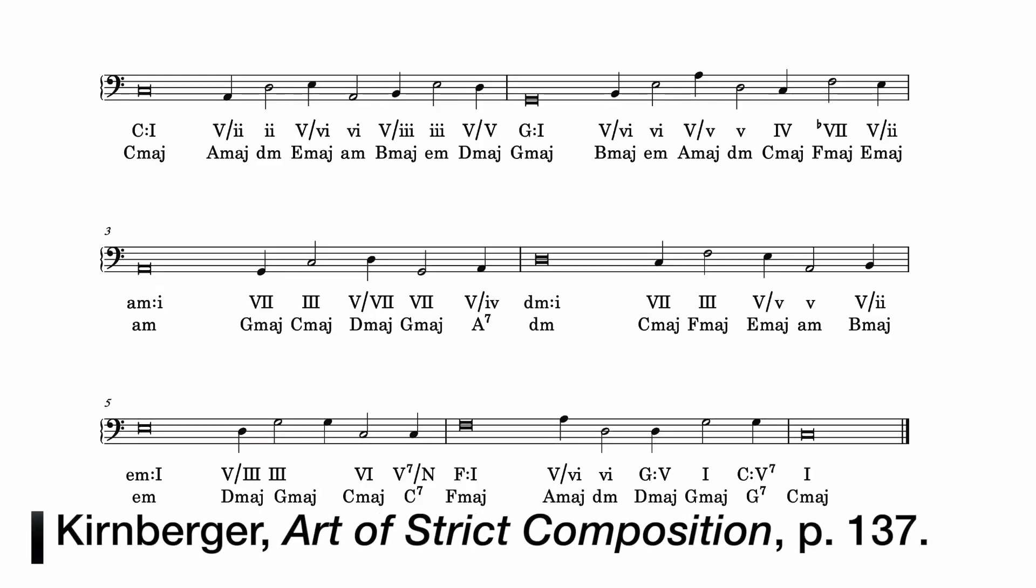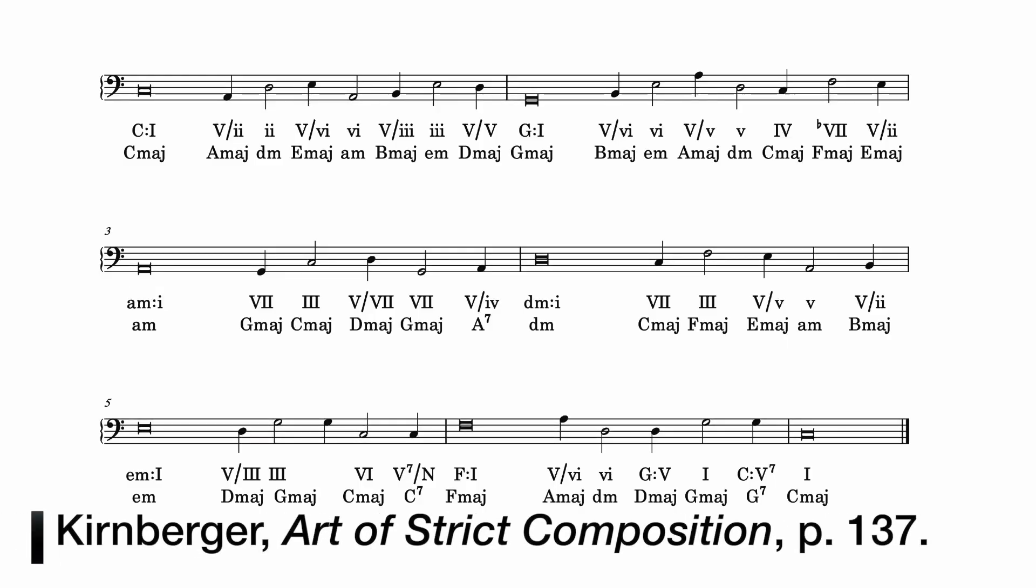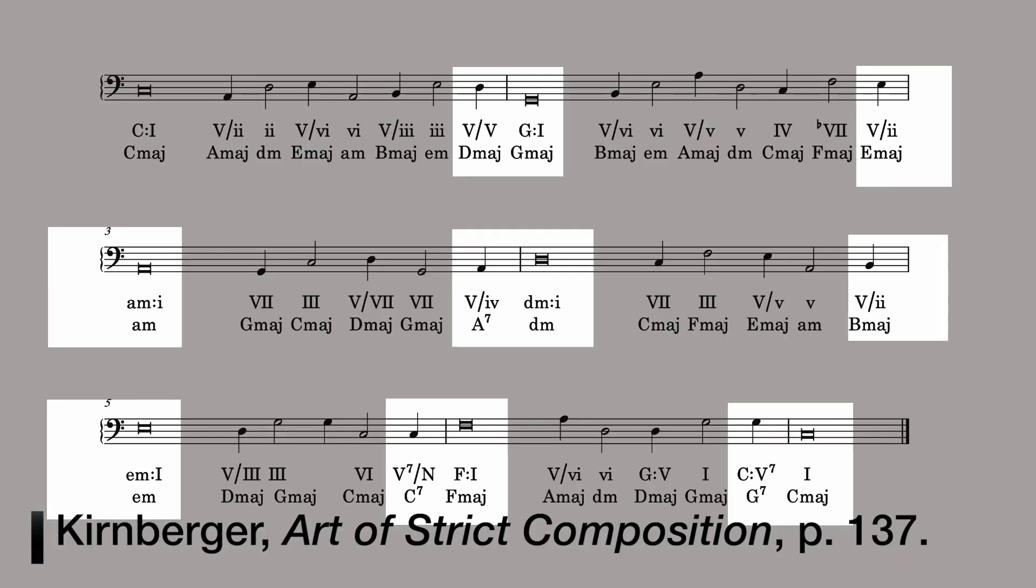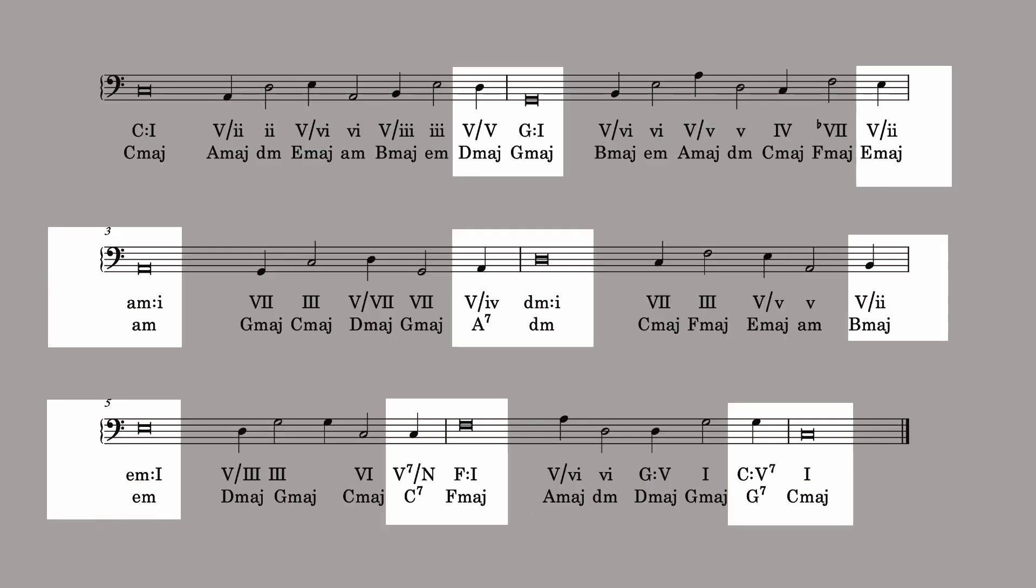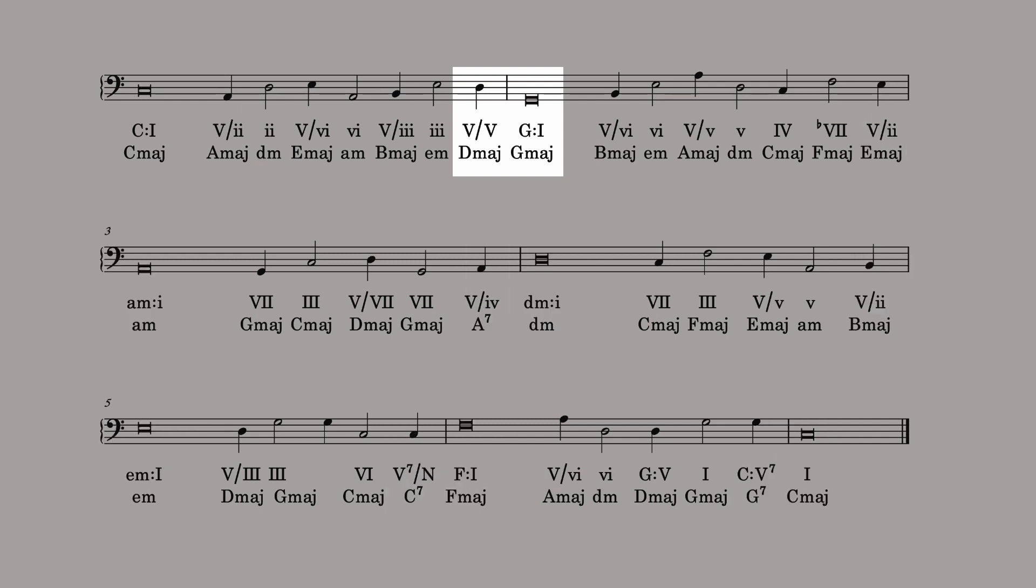In this example, each of the new keys was preceded by a new dominant. These were mostly created by a chromatic pitch, a leading tone in the new key. For example, the key change from C major to G major involved adding an F sharp to the D chord right before the key change.